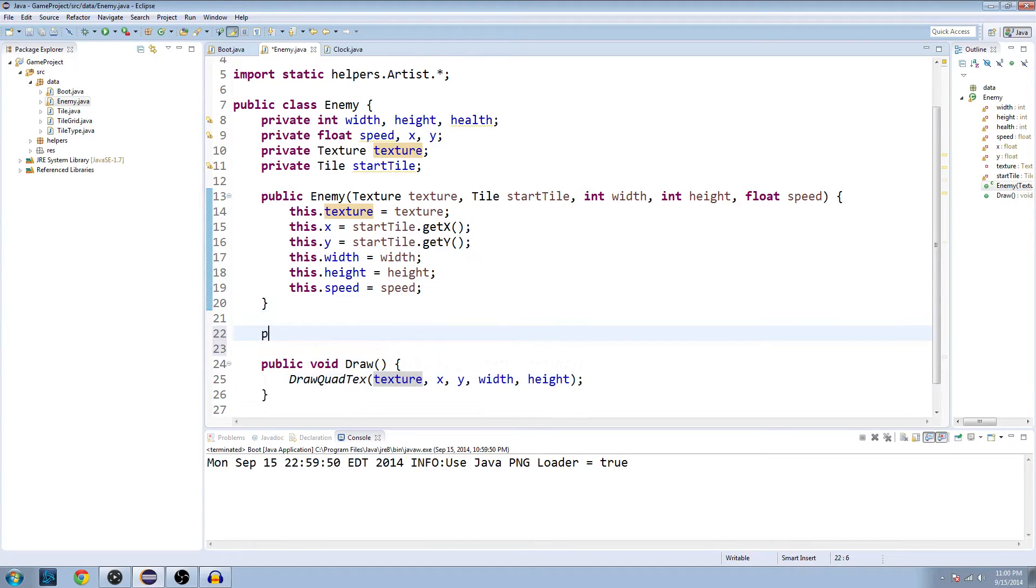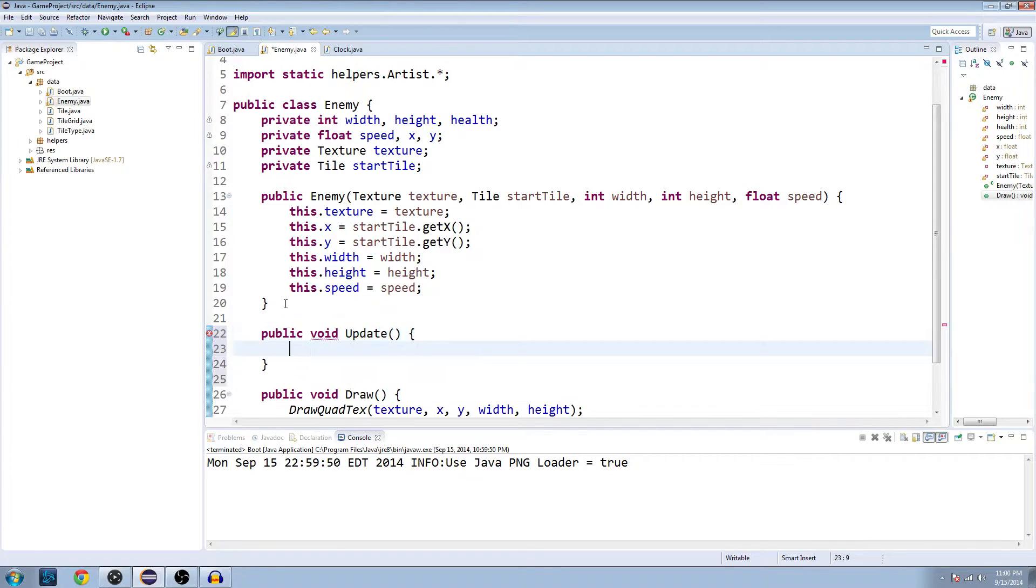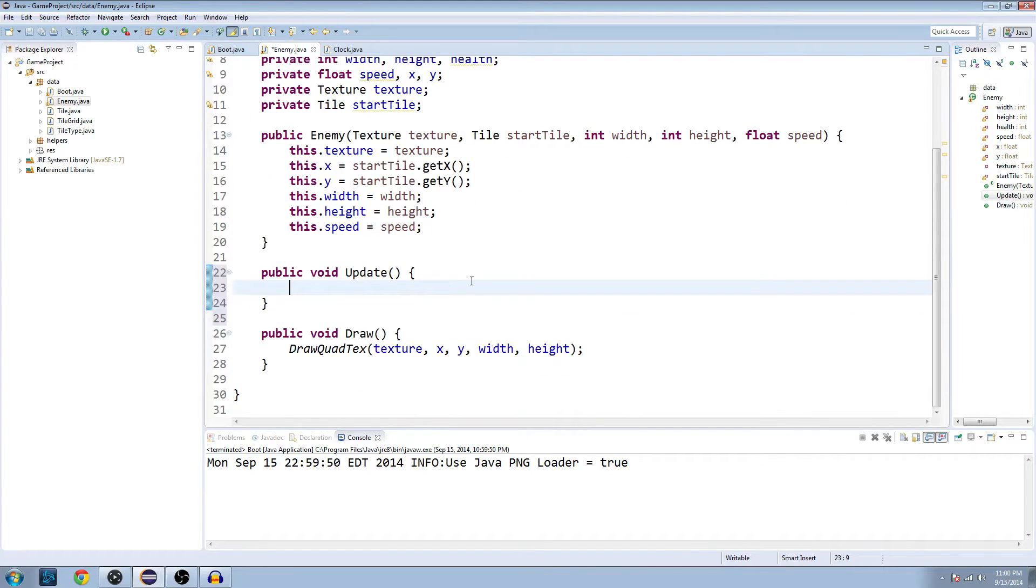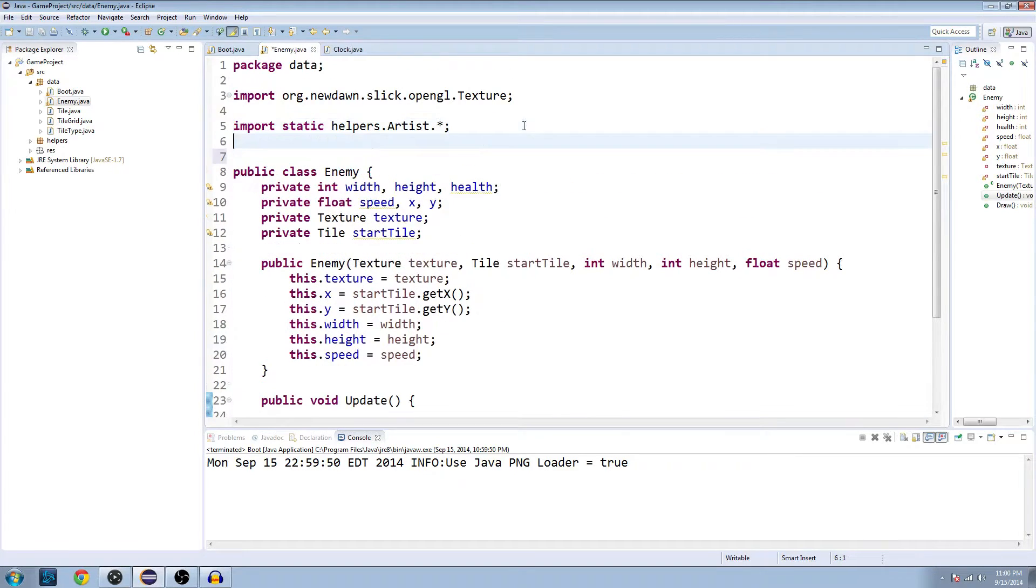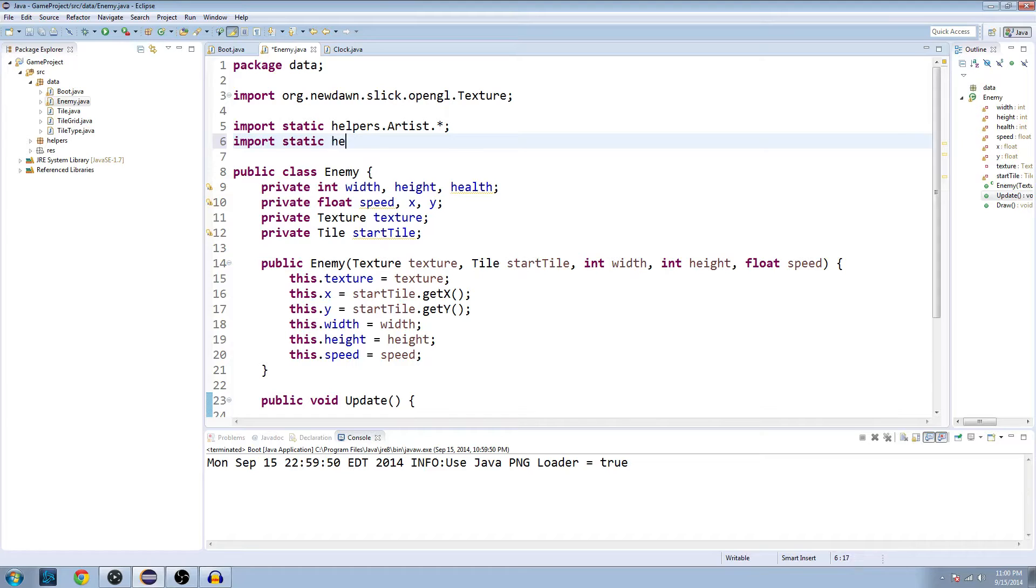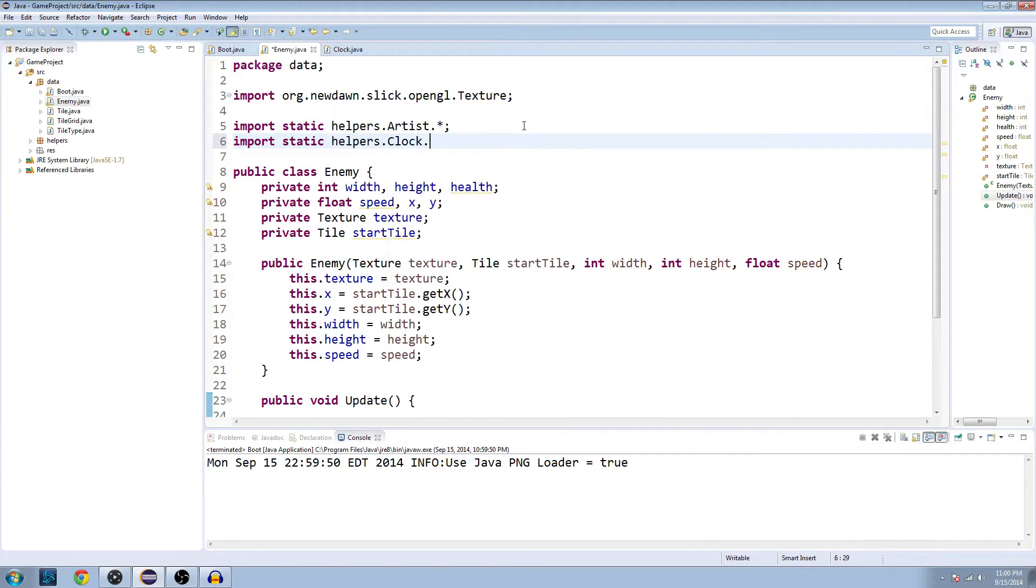So we're going to go ahead and make an update method. We made one of these in the clock class as well, if you remember. Public void update. And at the top here, below where we import the artist, we're also going to import the clock that we made. It's going to import all those methods there.